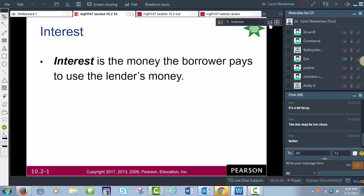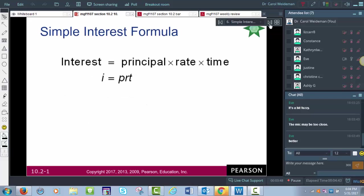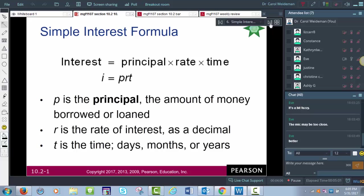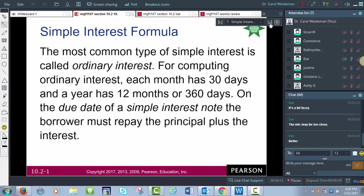Interest is the money the borrower pays to use the lender's money. This section is on simple interest — calculated a single time for the entire amount of the loan for the entire period. The formula is: Interest = Principal × Rate × Time, where I = P × R × T. The rate is quoted as a percent but we convert it to a decimal. Time is generally in years. The most common type is called ordinary or simple interest, assuming each month has 30 days, 12 months per year, or 360 days.